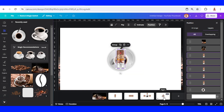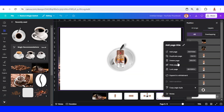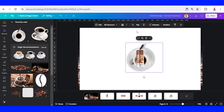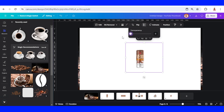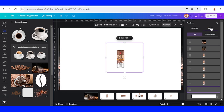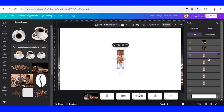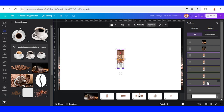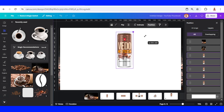Duplicate this page, select the cup of coffee, and reduce the transparency to zero. Then click Position Layers, select all the cans, and increase the size.